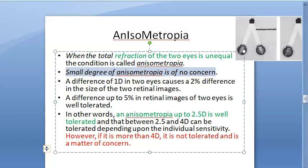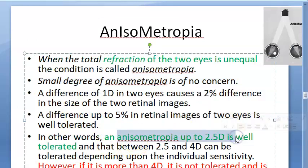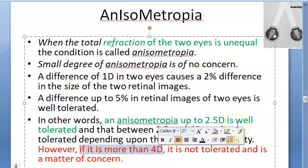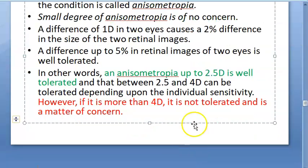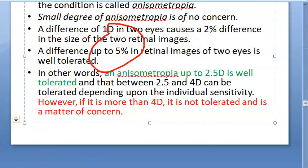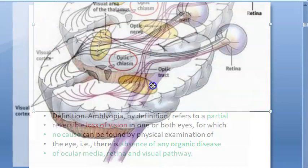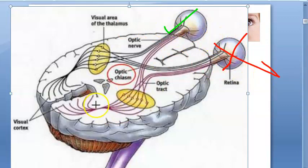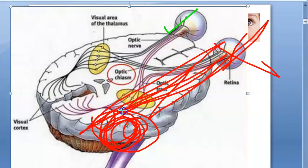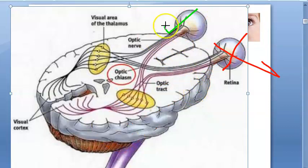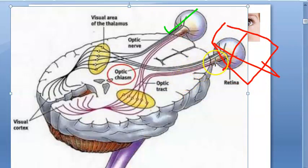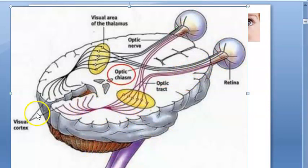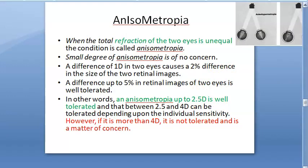A small degree of anisometropia is no concern — up to 2.5 diopters people can manage. But if there is more than 5 diopters difference between the two eyes, it is not tolerated and becomes a matter of concern, especially in children. What happens is if one eye is giving a good image and the other is giving a blurred image, the brain will not develop the visual pathway for the bad eye. It will suppress the image from that eye, causing amblyopia — the brain simply does not develop processing for that eye.